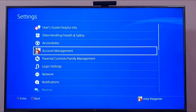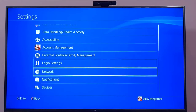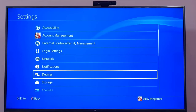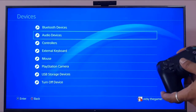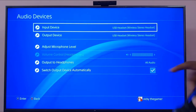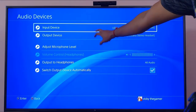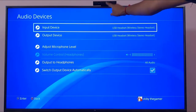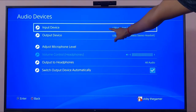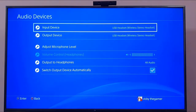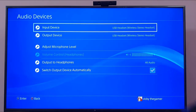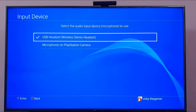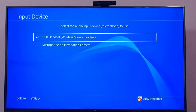Go to Settings, because you have to change the settings. Go to Devices, and under Devices come to all devices. Here in Input Device, if you have connected the PS camera, it will be shown under this input device. I already have a headset connected, so I'm going to change it by pressing the X button.